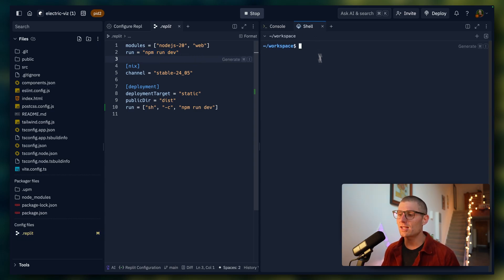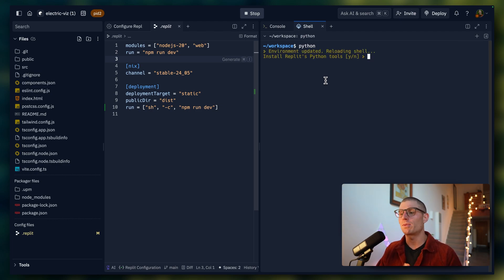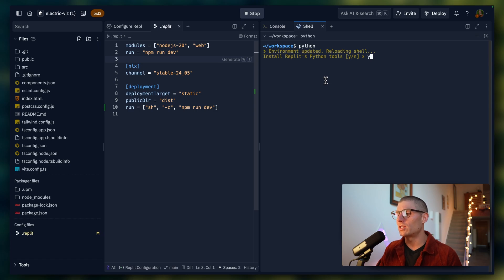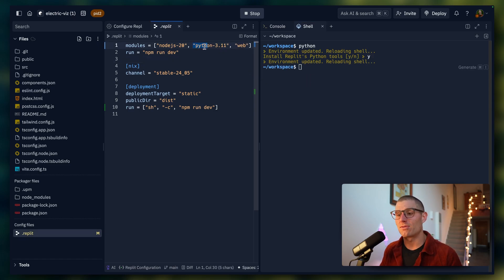Often, that's as simple as just running something like Python in the command line. And Replit will just know, in the shell, Replit will just know what you're trying to do. And you just hit Y, and it'll install Python. And you can see what happened effectively is that it added this Python command.